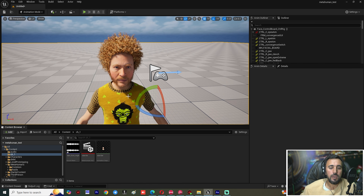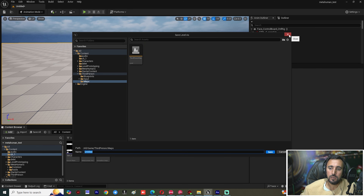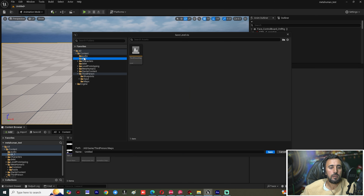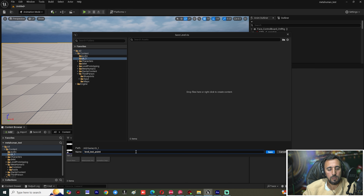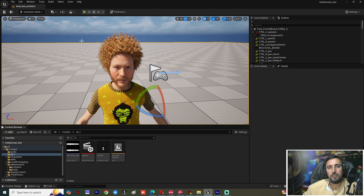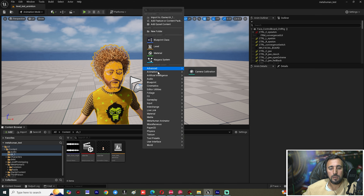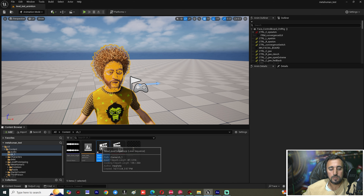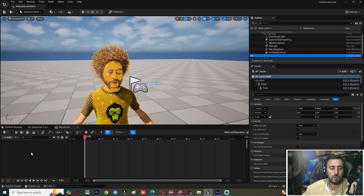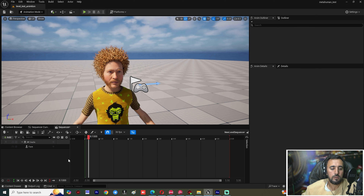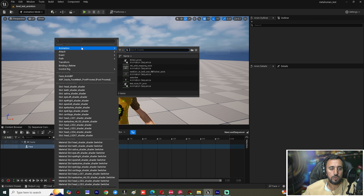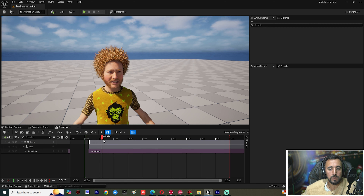Now we need to add this animation. Make sure you save all your work with Ctrl+Shift+S. We are going to add a Level Sequence to add this character and start animating. Right-click and choose Cinematic > Level Sequence. Add the level sequence, delete the face rig placeholder, and add our animation.